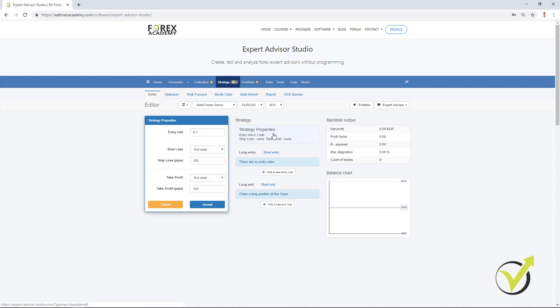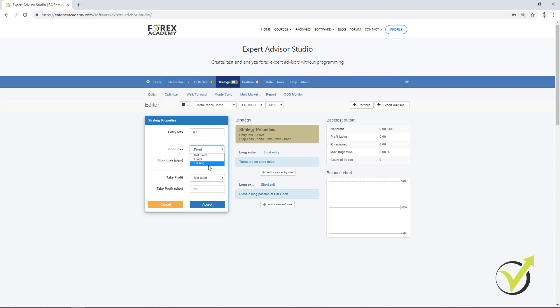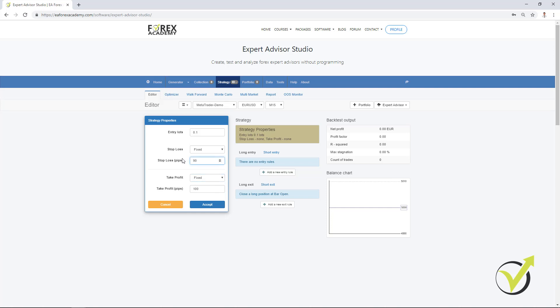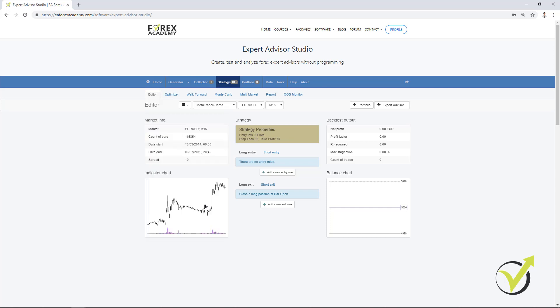From strategy properties, you can set the entry lot and what is the stop loss and the take profit of your strategy. If you want to use a fixed stop loss, you need to choose fixed. If you want to go for trading, you have this option. I will stay with fixed. And with take profit, I will stay with fixed as well. Now let's say that we have stop loss of 90 pips and take profit of 70 pips. I click on accept and I will add some rules.